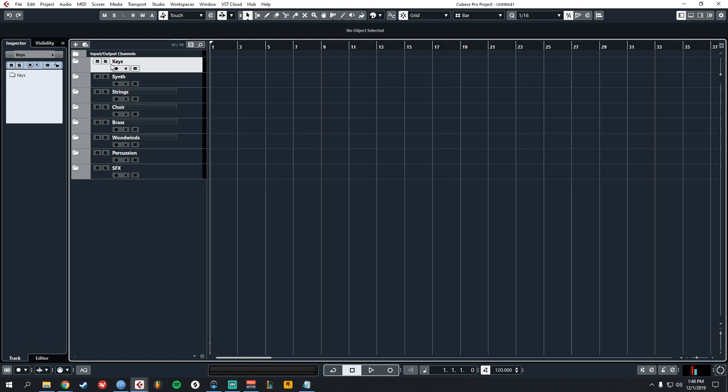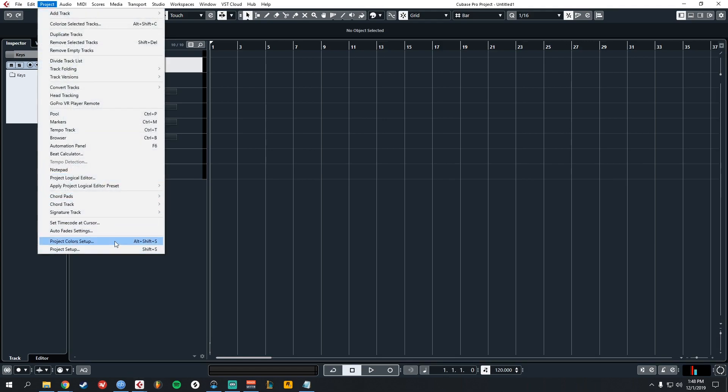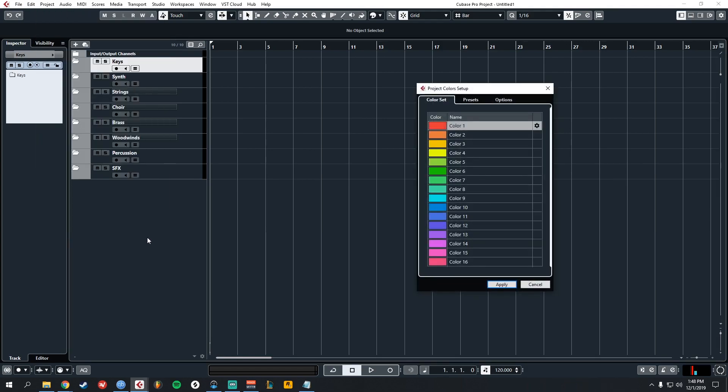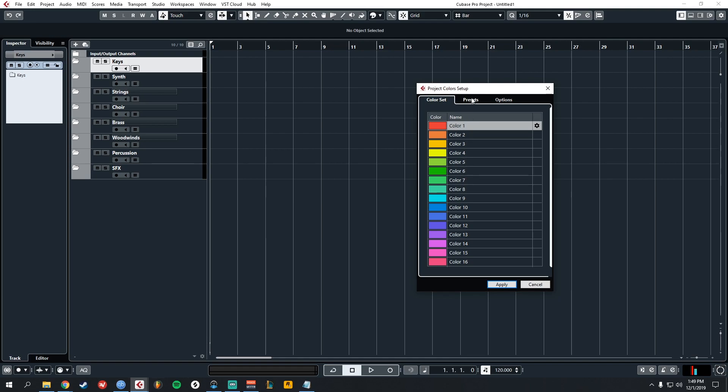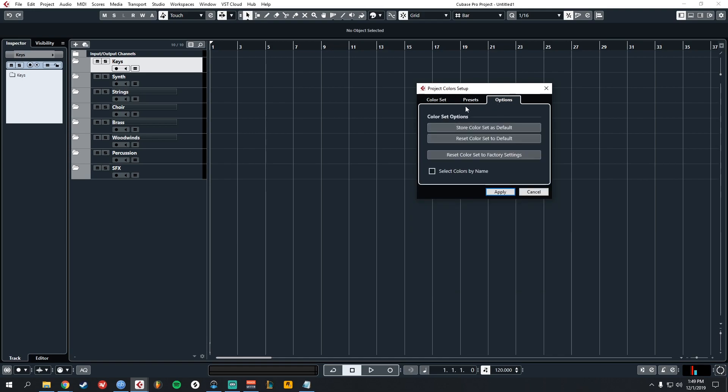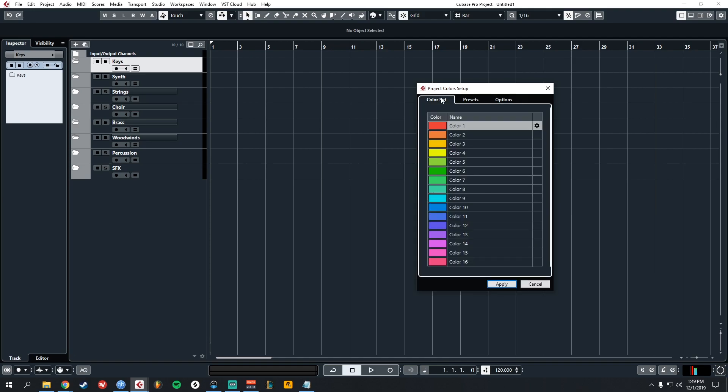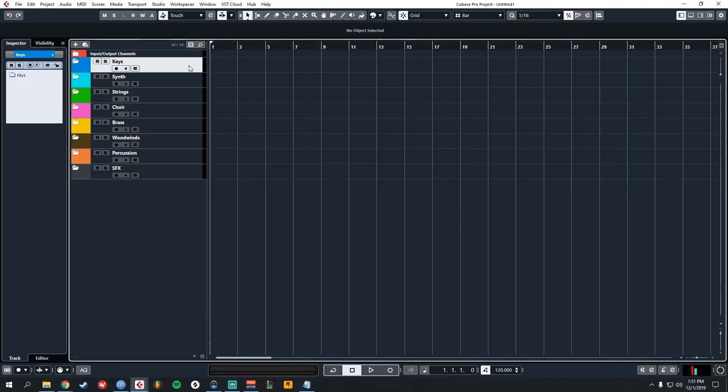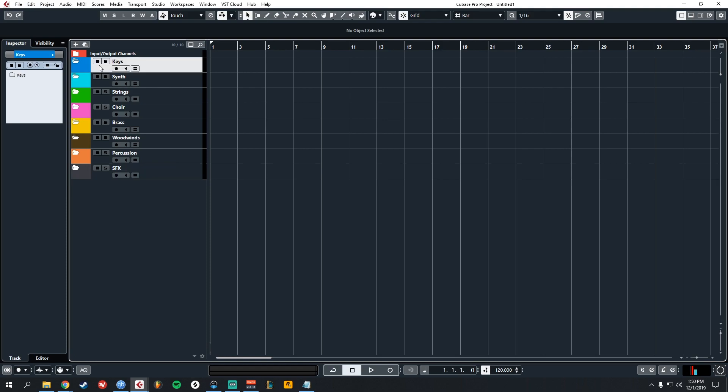In the latest Cubase update, you can go into Project and Project Colors Setup and you can choose specific colors that you want. Now I've already chosen colors that suit me, but there's all sorts of options. Go into Presets, choose your number of basic colors, your number of color tints, and set that as a default. So store color set as default. That way across all your projects it's going to be the same. A simple way to change the color is to just click on your folder track or any instrument track and press Control and then use the scroll on the mouse and it will change colors for you in a gradient.